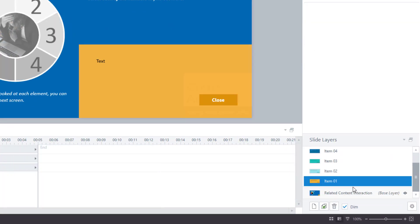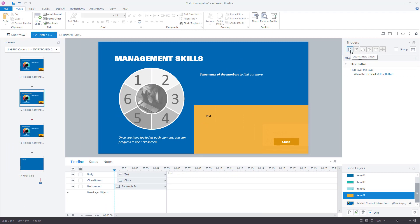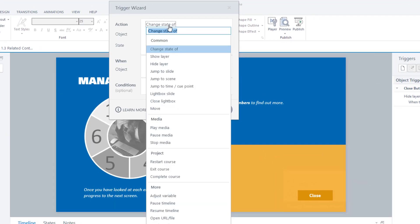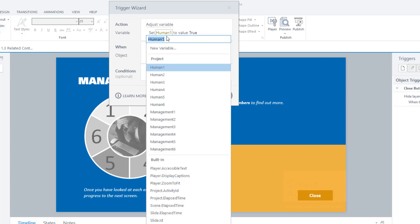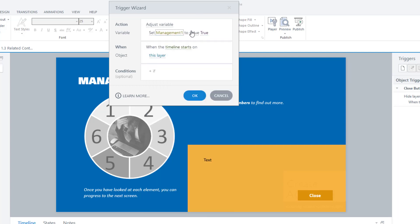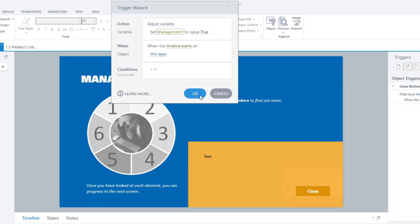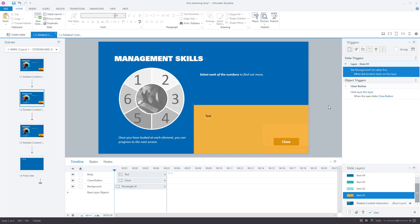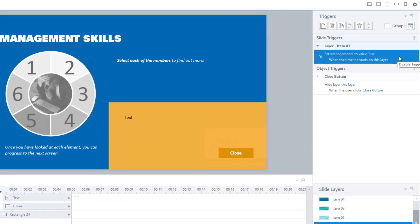Now that I've created six variables, I need to go onto each of these layers. There are six layers at the bottom — I'm in layer one and I want to create a trigger to adjust a variable. Remember this, because I have a tendency to click on 'change state of' by mistake — you are adjusting a variable on this layer. Select 'adjust variable', pick management one, set it to true when the timeline starts on this layer. This means that when a user enters this layer the variable changes from false to true.